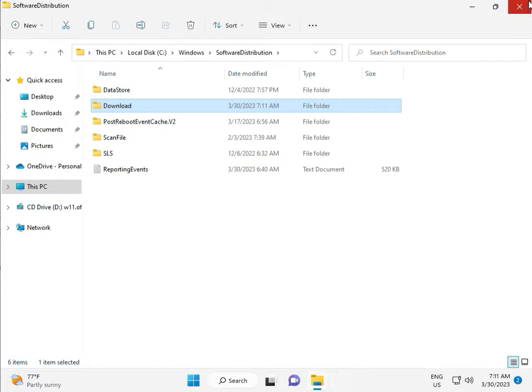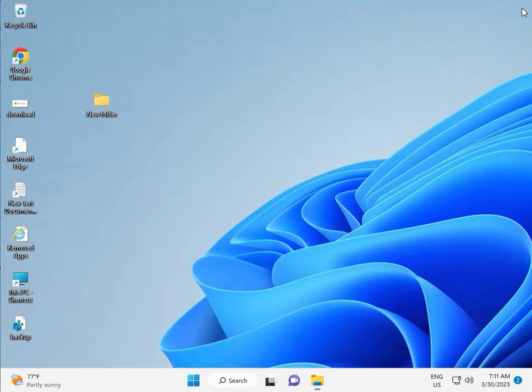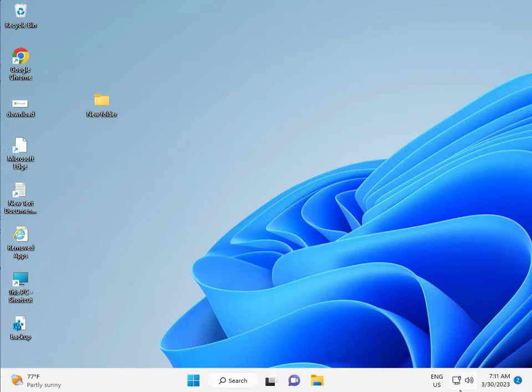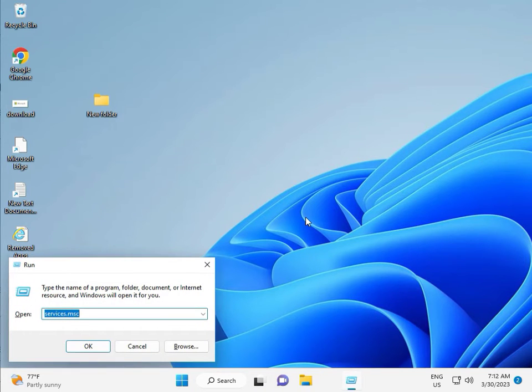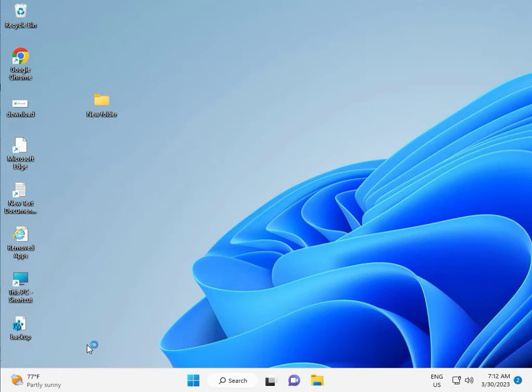Third solution. Then guys, Windows R, services.msc, then click.